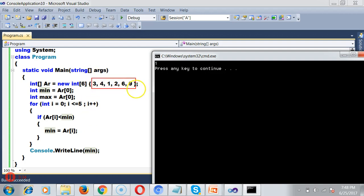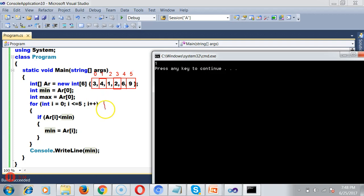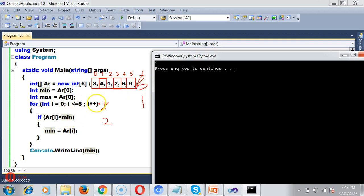Let me walk through the execution. The array elements at indices 0 to 5 are 3, 4, 1, 2, 6, 9. When i=0: ar[0]=3, 3 < 3 is false. When i=1: ar[1]=4, 4 < 3 is false. When i=2: ar[2]=1, 1 < 3 is true — so min becomes 1. For i=3,4,5: values 2, 6, 9 are all greater than 1, so condition is false. The minimum number is 1.